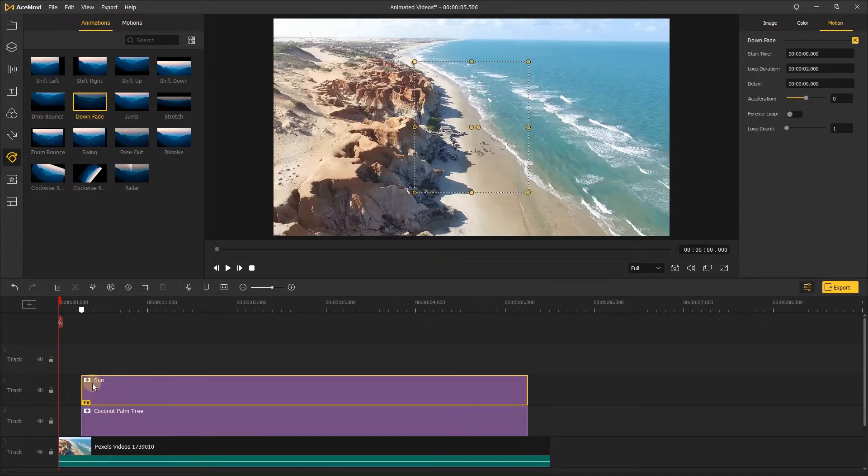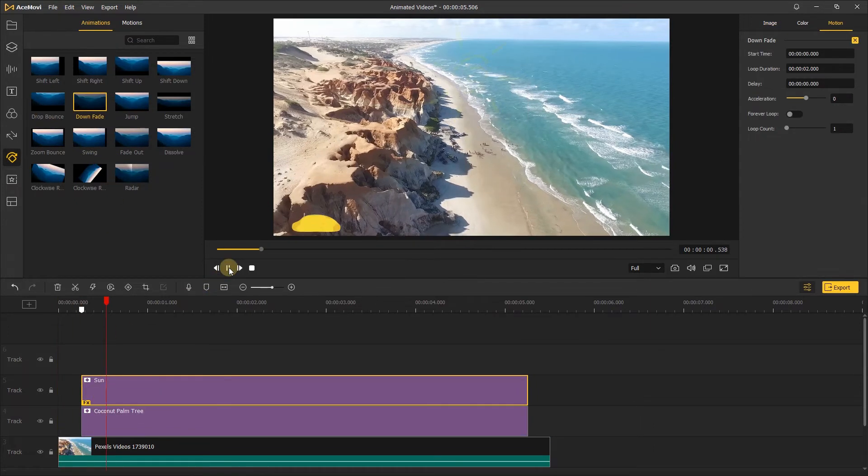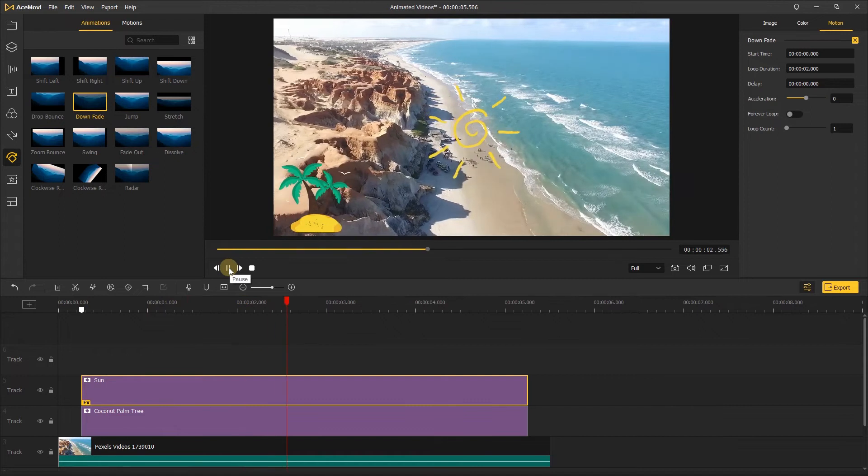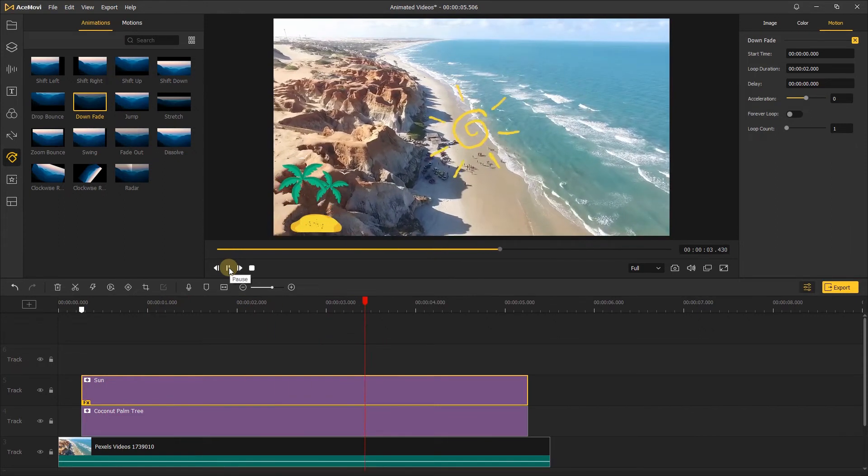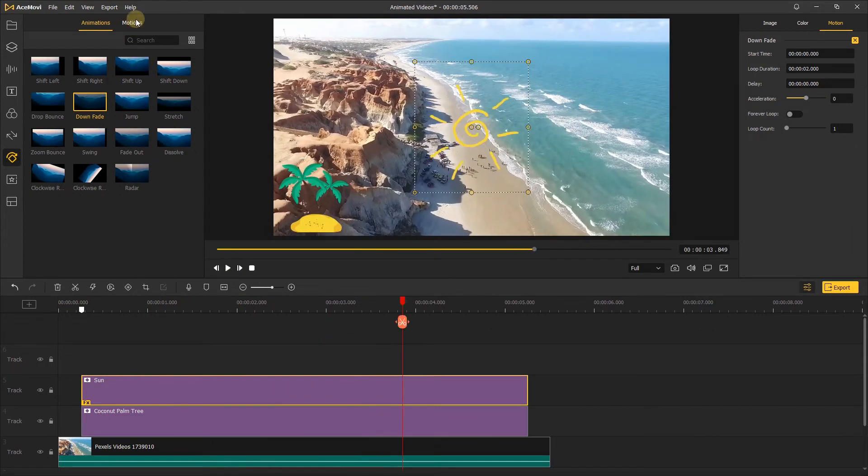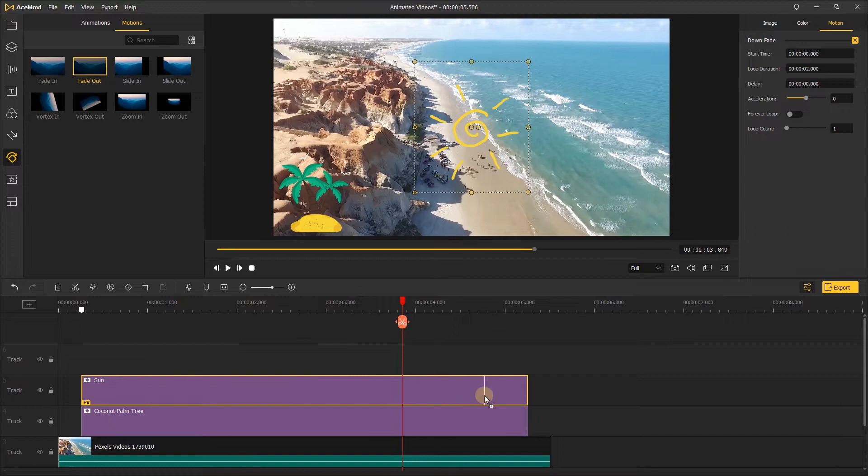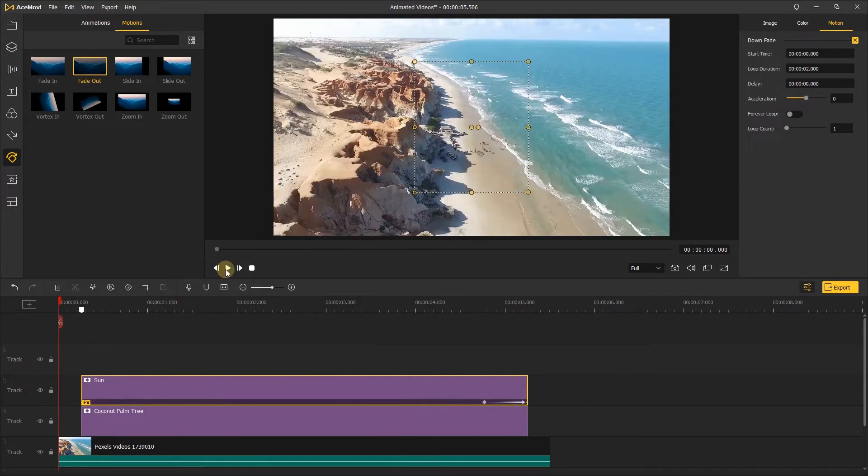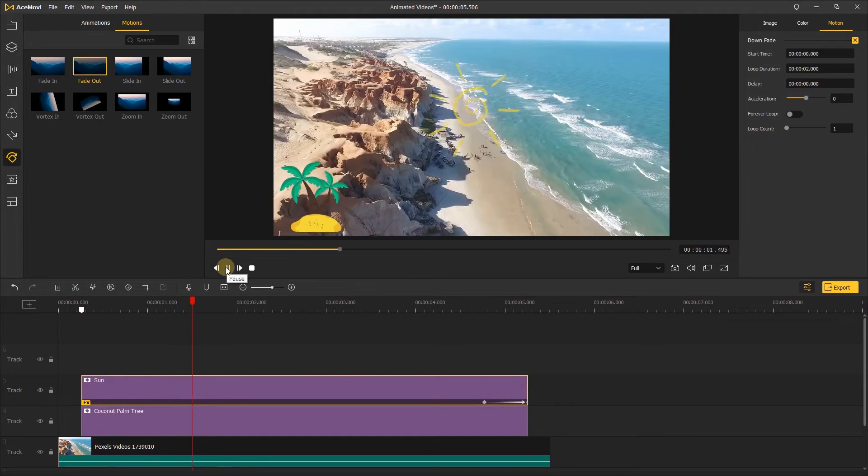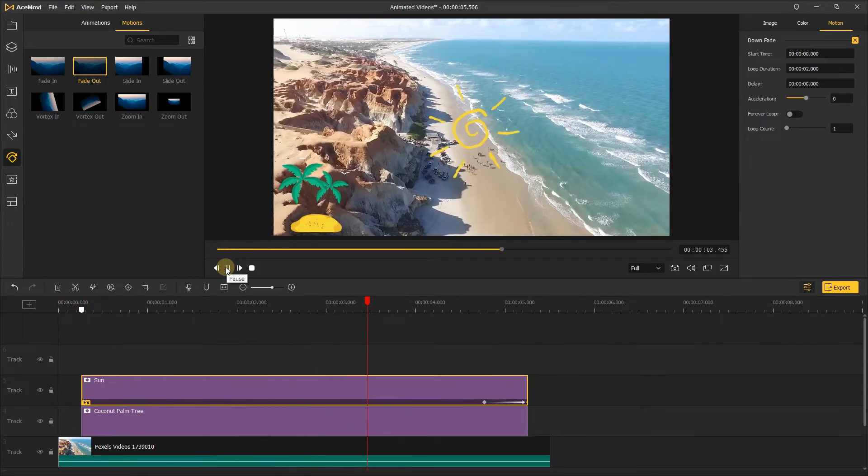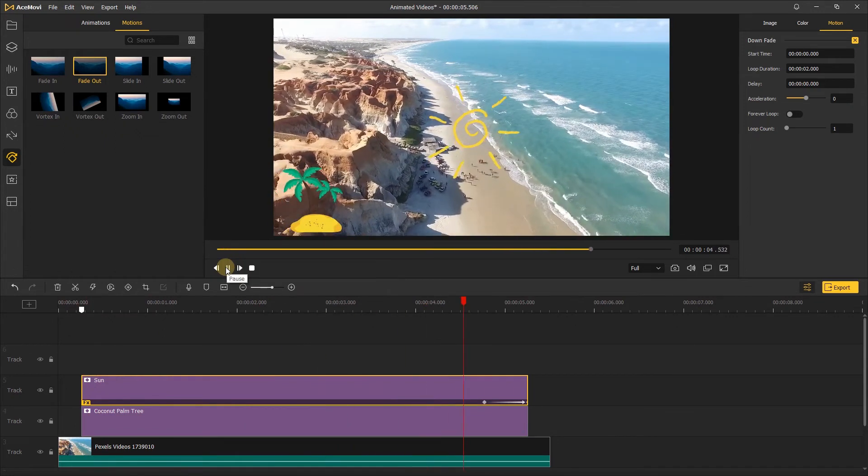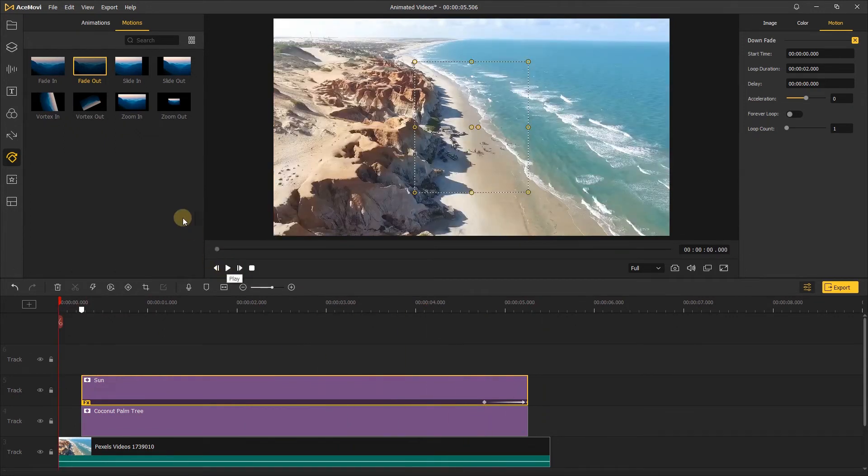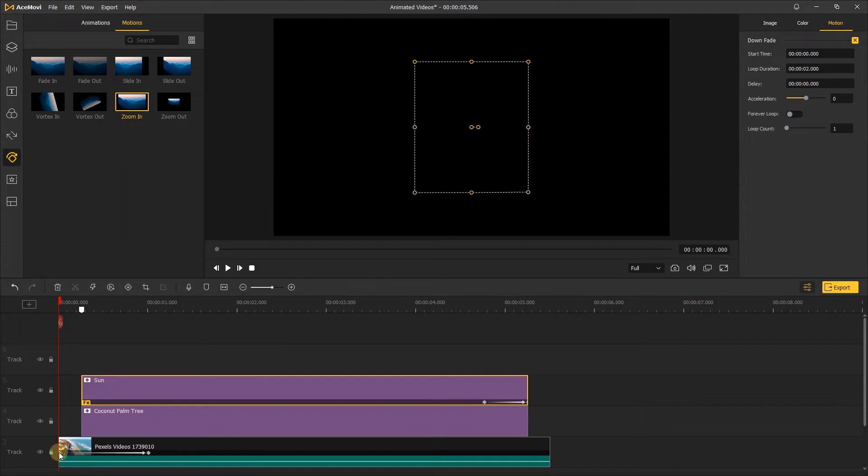You can also add motions to it. Just drag it to the sticker like before. We can also add some animations to the video. Let's play to see the result. That's great.